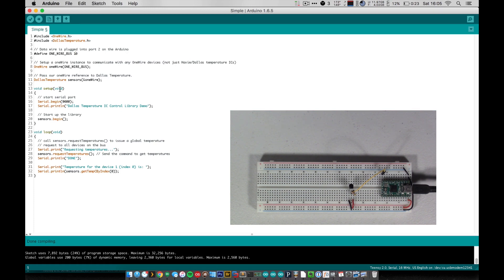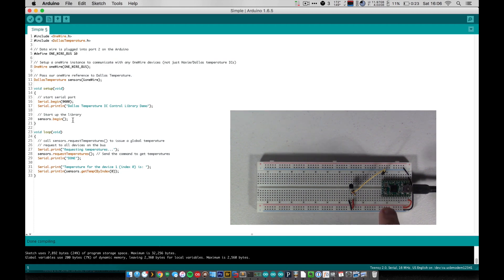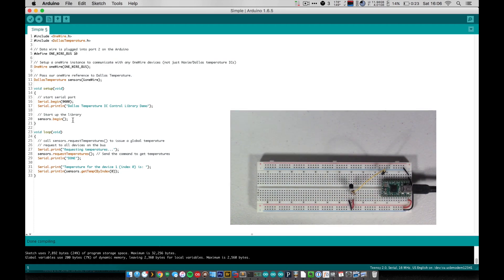And then in setup it's pretty simple. We start the serial line and we print out a little line that just says Dallas temperature IC control library demo. And we start our sensor. So this line here just initializes the communication between the Arduino and the sensor.